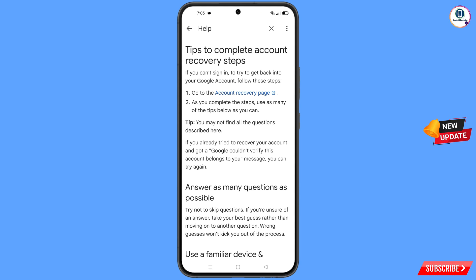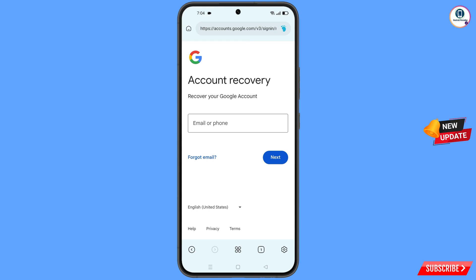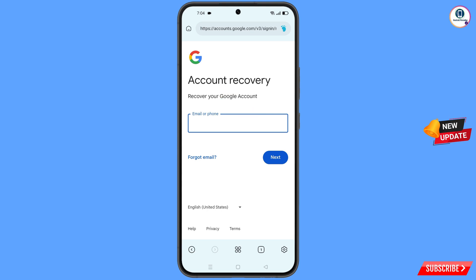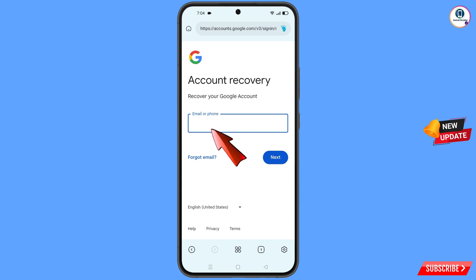You will find the option 'Tips to complete account recovery steps' — tap on it. Then you will land on a page with the first option 'Go to the account recovery page' — tap on it. It will automatically redirect you to Prime Browser, where you will see the account recovery page: 'Recover your Google account'.